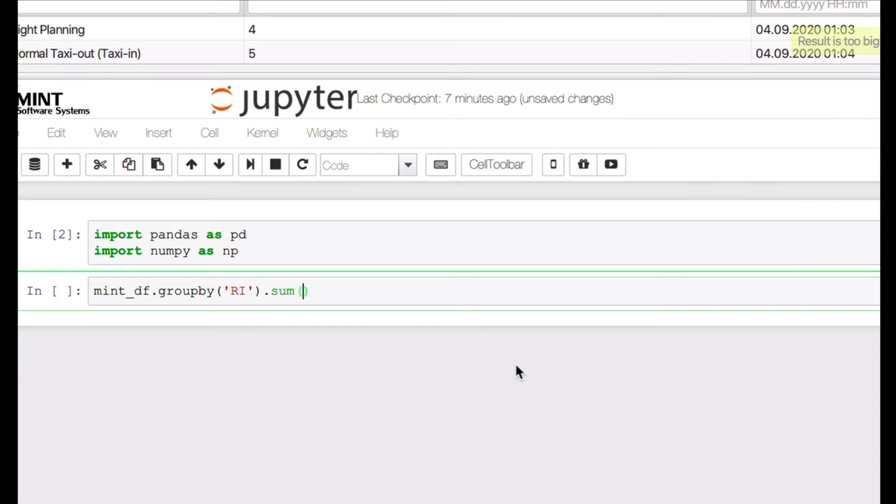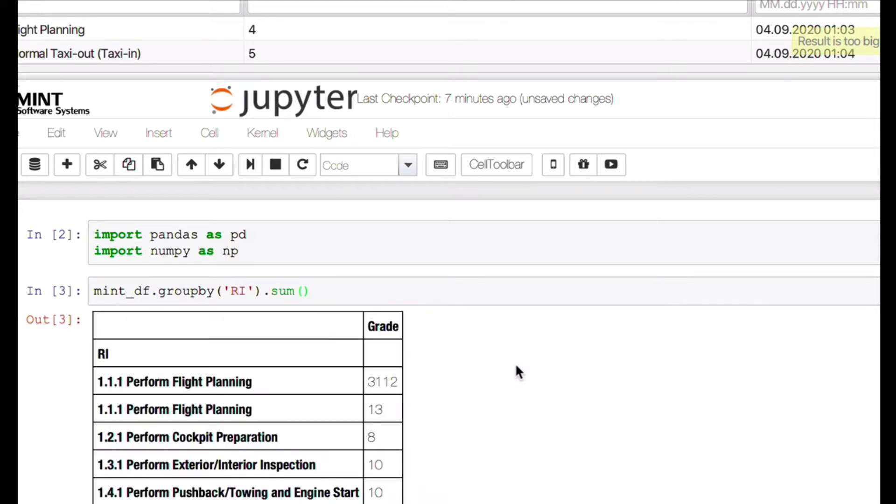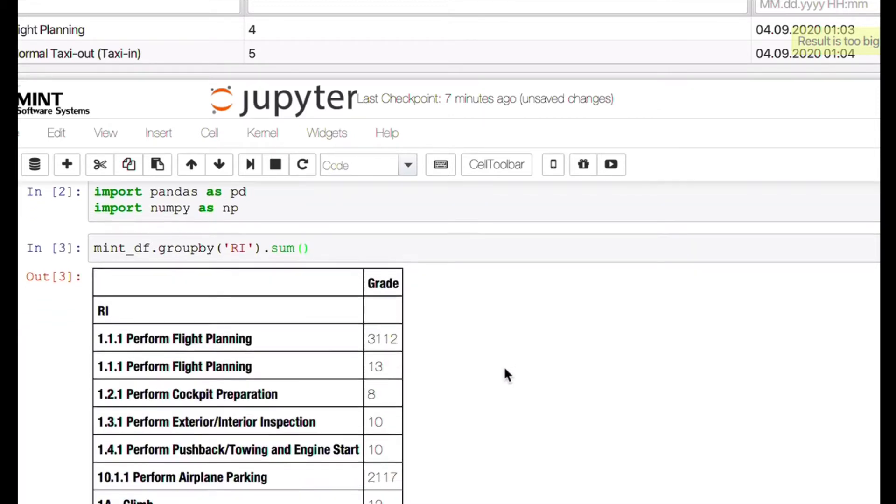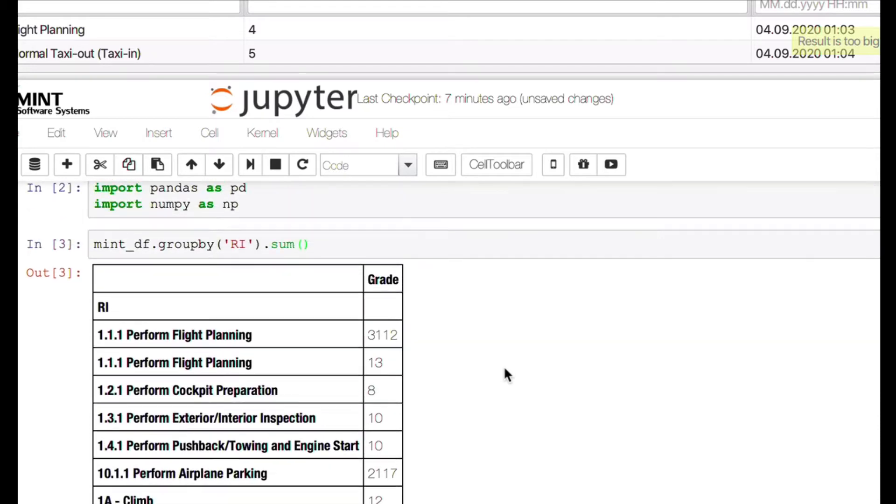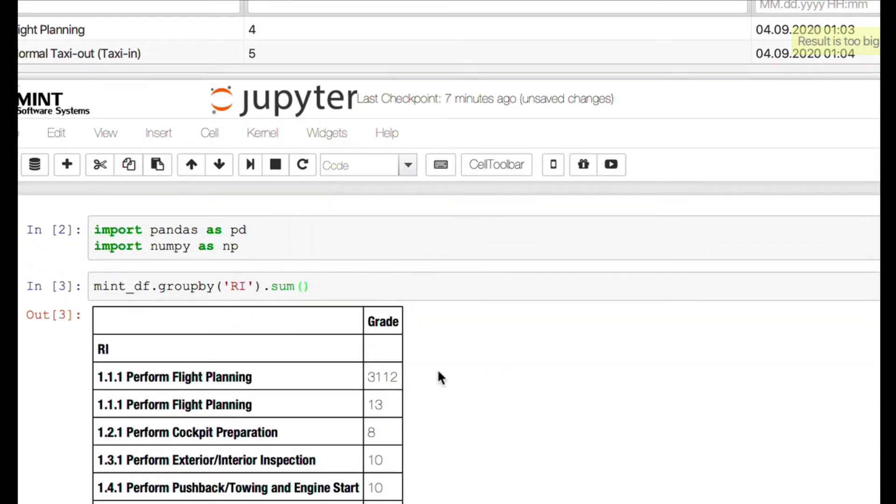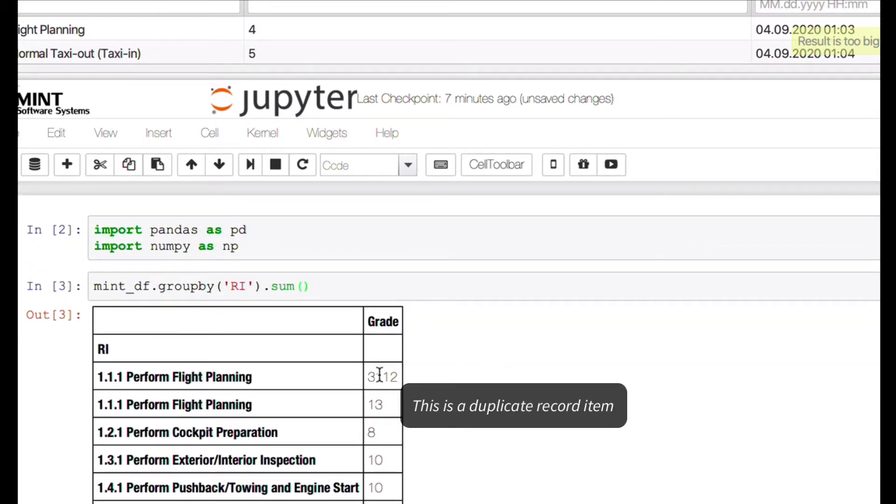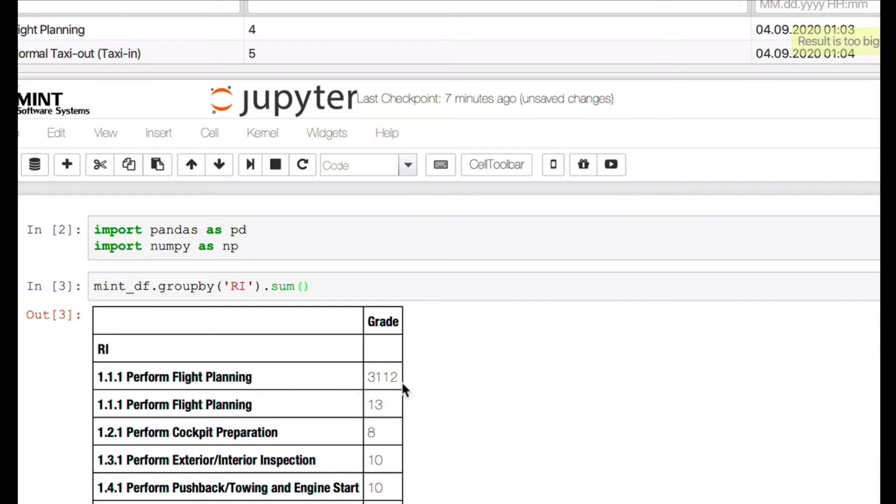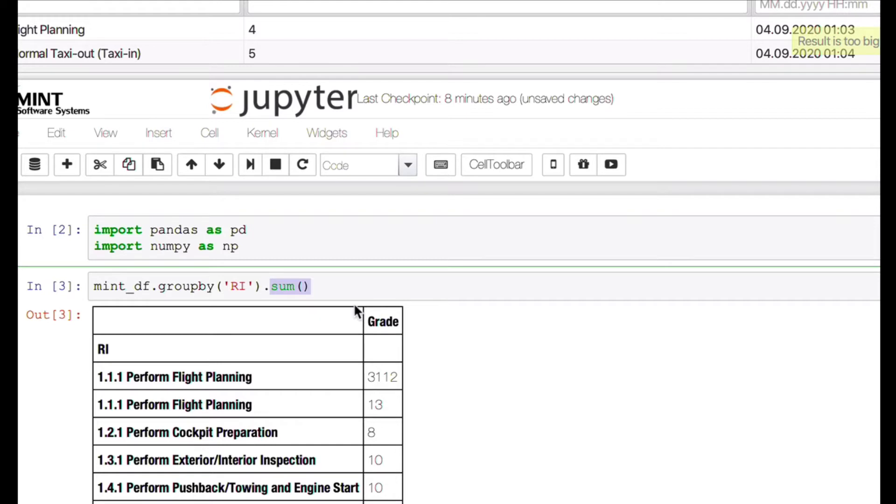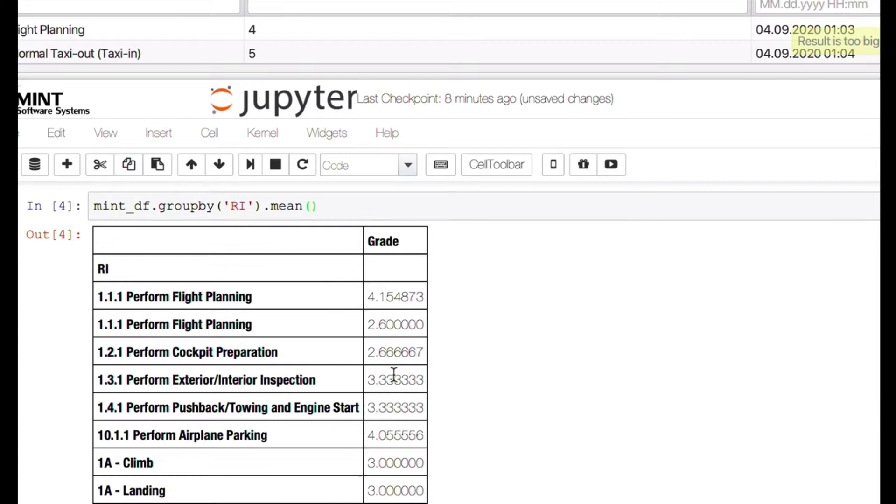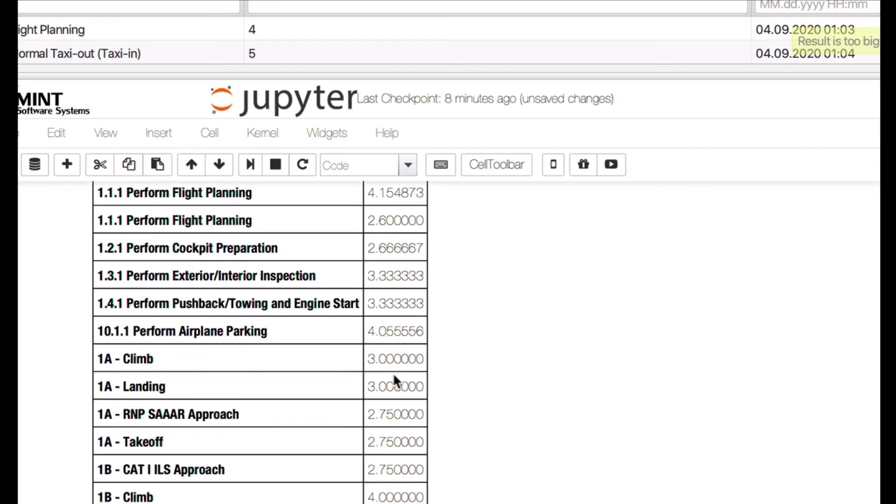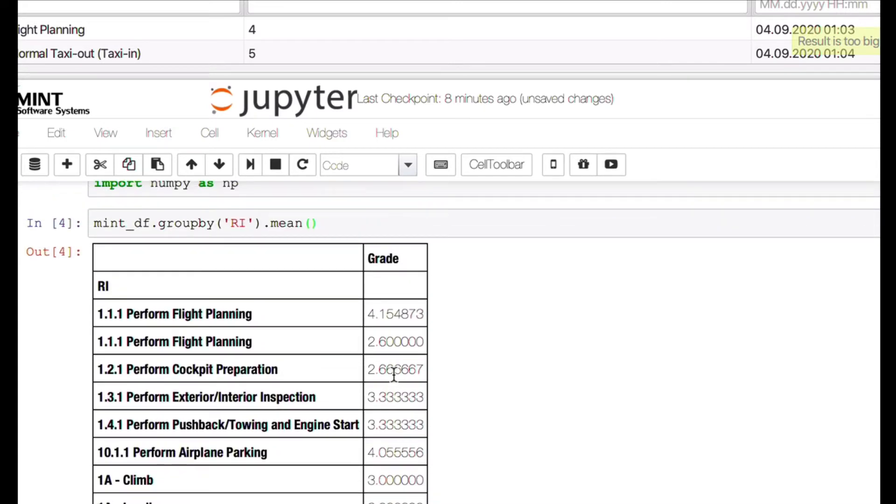So that's great. We can see what's the grade of what we have here. So perform flight planning, the sum is 3,112. Well, that's not very meaningful and that doesn't help us much. But if we are interested in the mean value, that already tells a lot more. And here you can see, ah, this is what we really maybe wanted to know.